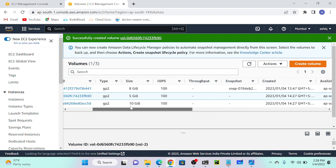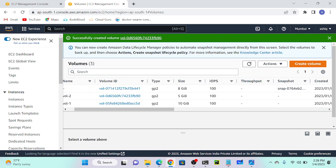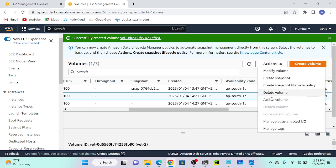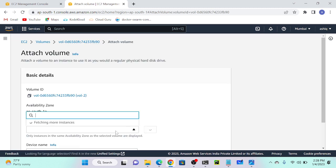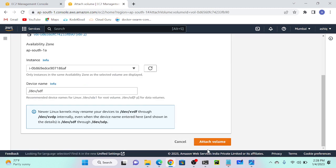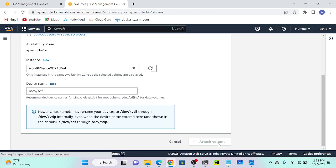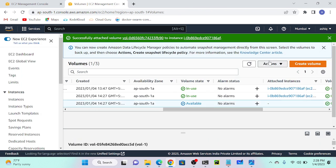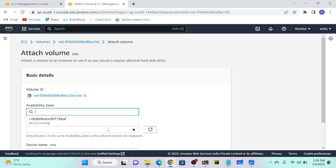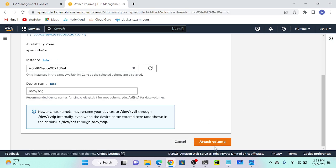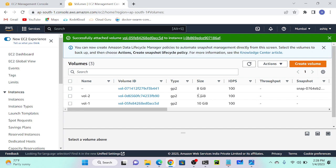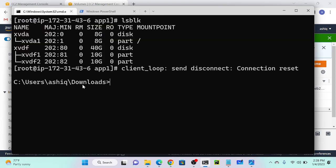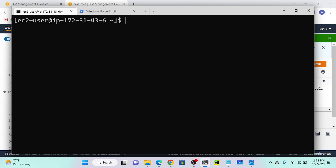Next, I will attach my volumes. To attach your volume, you have to select your volume one, then go to Action, then Attach Volume, select the running instance, and attach. Successfully attached volume one. Now I'll select volume two, Action, Attach Volume, then select your EC2 machine. Attached volume successfully done.